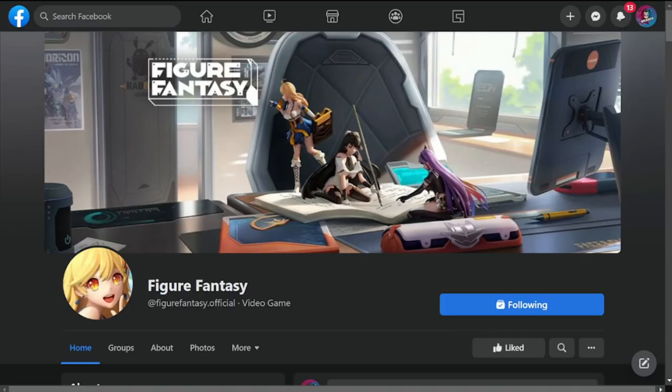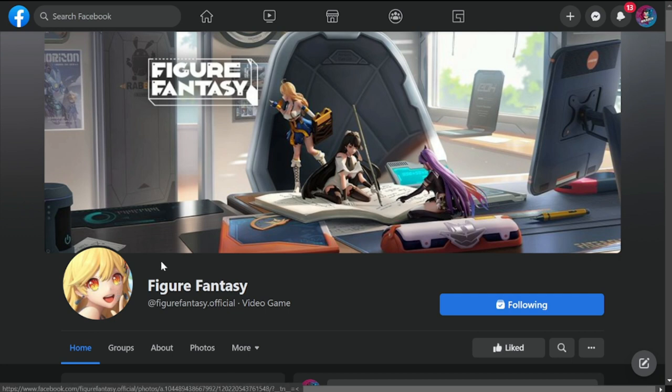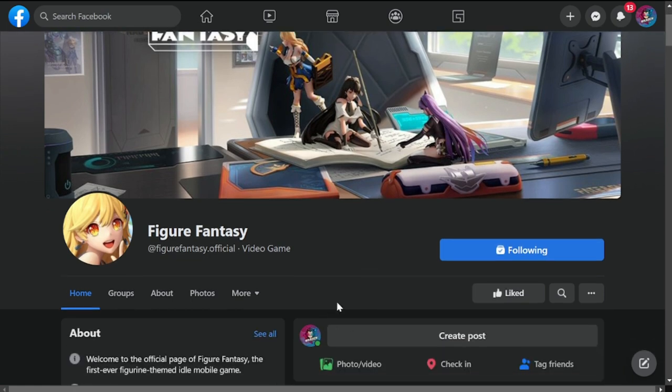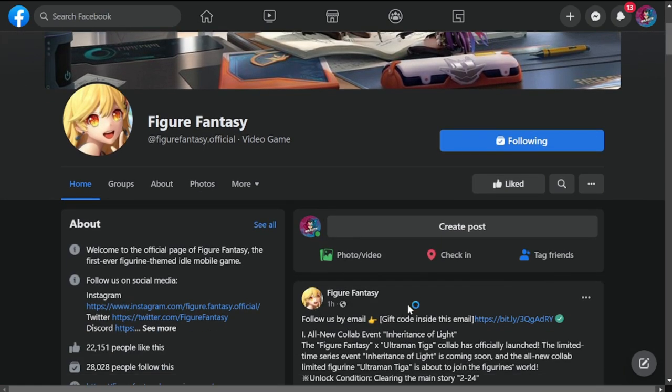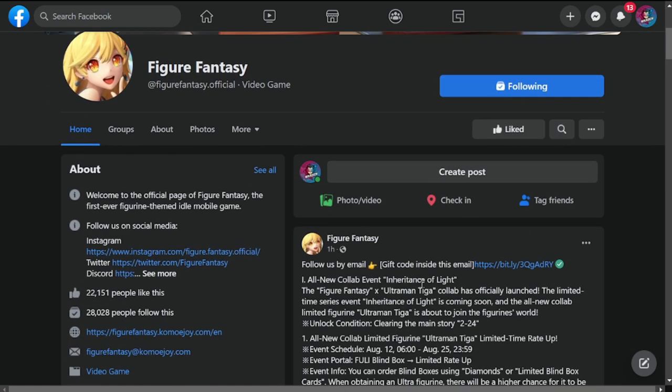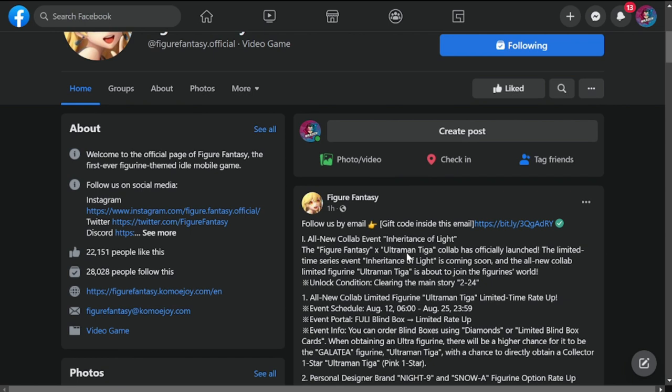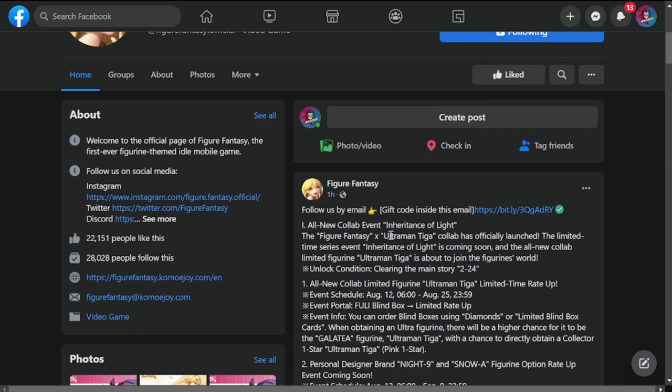Hey everyone, welcome back to Figure Fantasy. We're here now at the official Facebook page of Figure Fantasy, and we're expecting this update to drop on August 12th, this Friday. So let's take a look at the notes for this update.